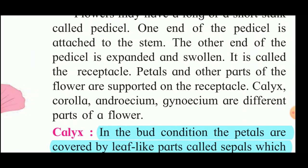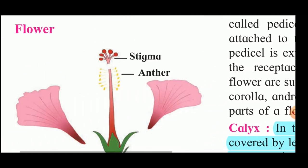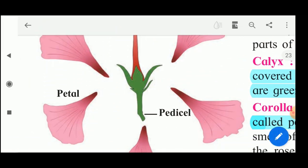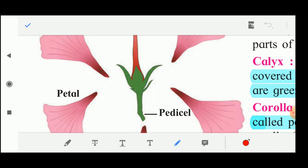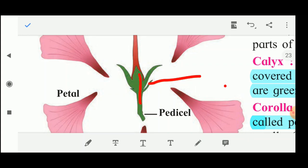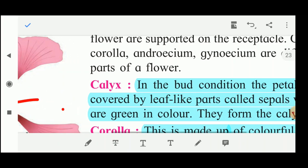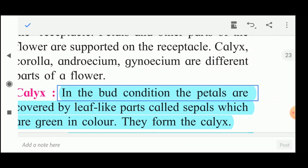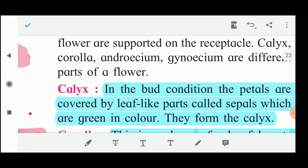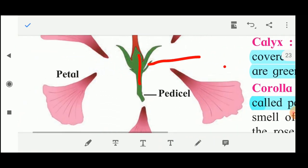Now the petals and other parts of the flower are supported on the receptacle. On this receptacle the other parts of the flower are arranged. The other parts of the flower are calyx, corolla, androecium, and gynoecium.